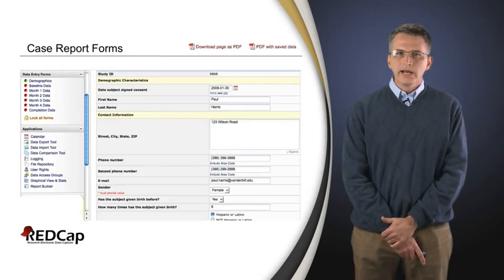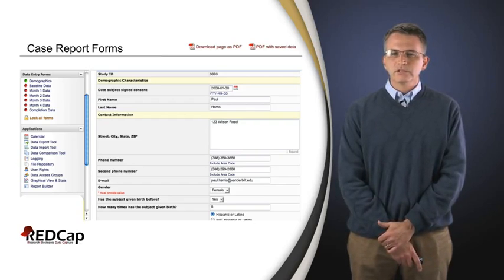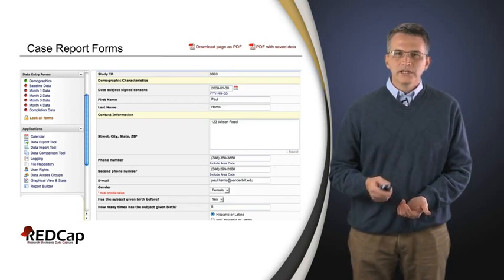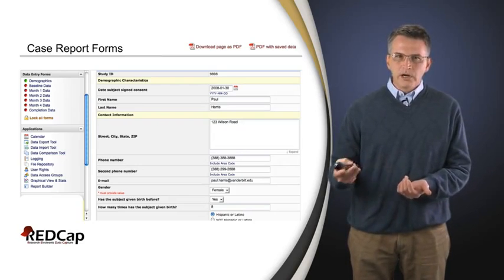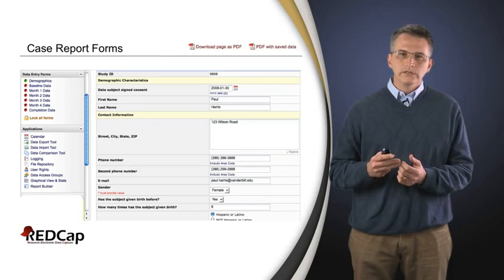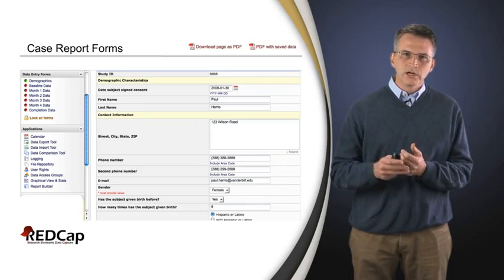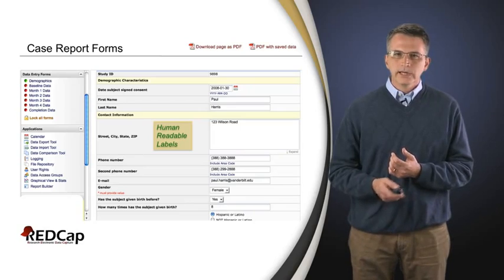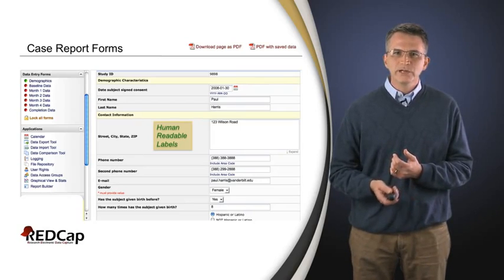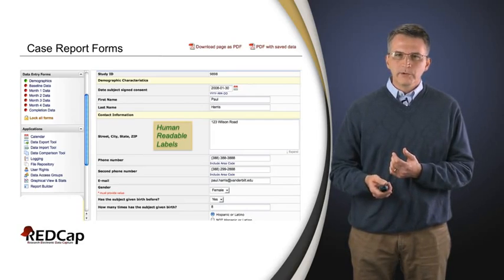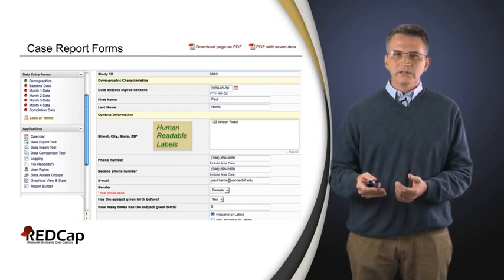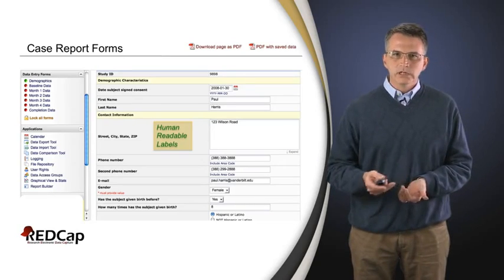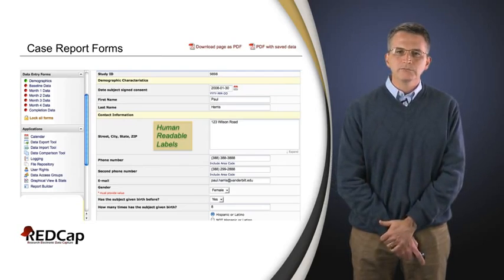We'll drill down to one of the case report forms. Here I've got a slide showing what might happen if I chose demographics, that first form on the left. That makes sense for a human study. If it doesn't make sense for another study, then it's important in our model that REDCap be able to morph and show the data most relevant for your particular project. Within a given case report form, or data collection instrument, it's important first and foremost that we have human readable labels. You don't want a computer programmer entering data for you at the bedside — you want labels that anyone would recognize.